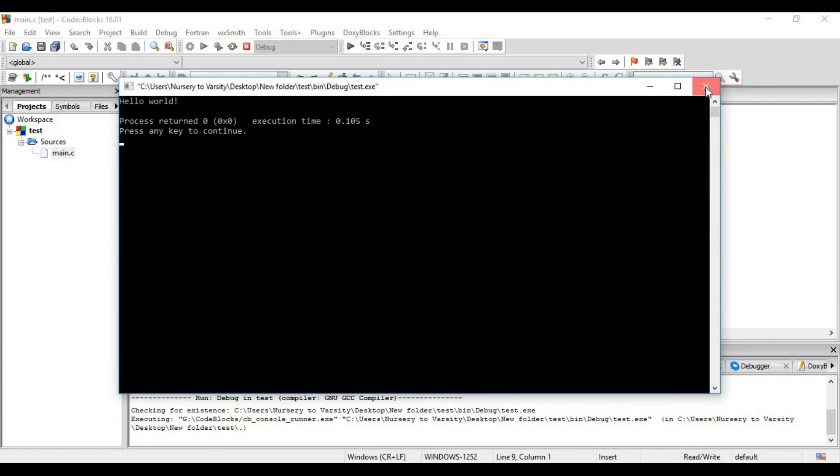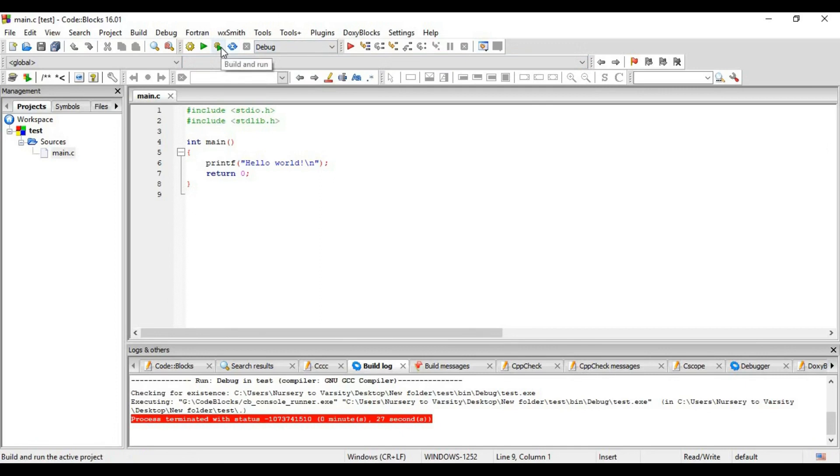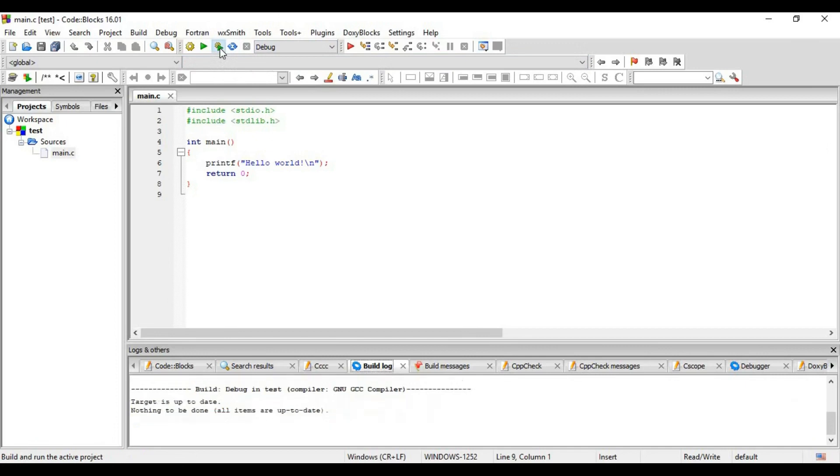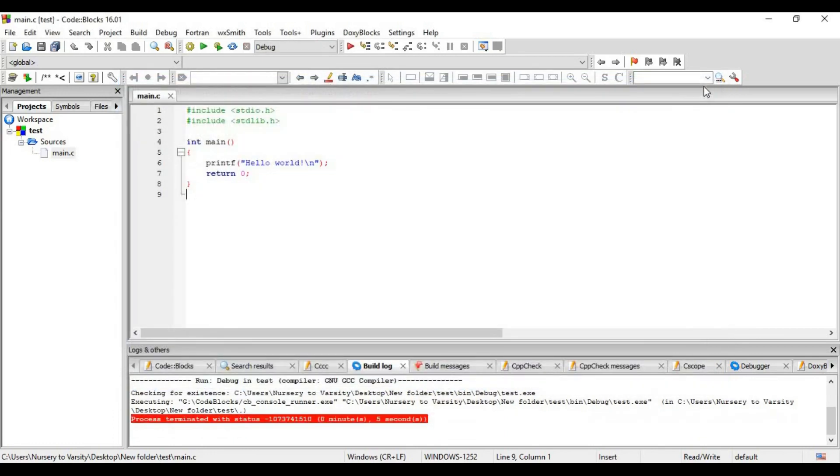And there is a shortcut here to build and run the C program in one step. First, it will build and then run. See, this is how we execute a C program in Code Blocks.